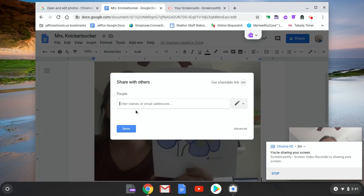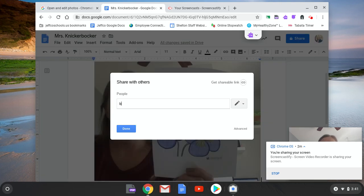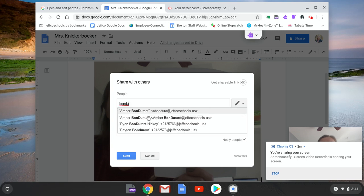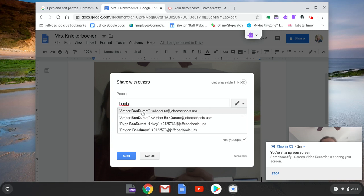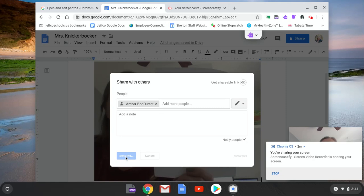And then I can type in Miss B's name. So if you just type in Bondurant, it should come up and select her and then send it to her and she will be able to see it.